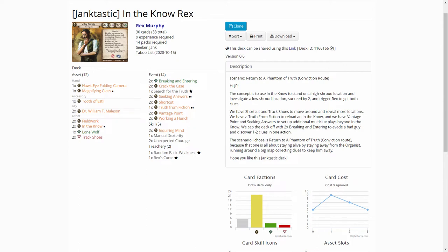It's a junk-tastic in the Gno-Rex. The deck revolves around In-The-No, so you can run around opening up locations and then just barricade yourself somewhere and use In-The-No to pick up clues. I think the idea around this deck was to play it in the Return to Phantom of Truth on the Conviction Route, so that you just stay alive and keep away from the organist running around and collecting clues as you go.